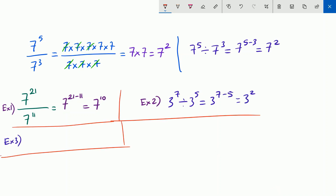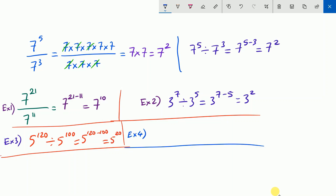Let's have a look at another example. 5 to the power of 120 divided by 5 to the power of 100, which is 5 to the power of 120 minus 100, which is 5 to the power of 20. Okay, another example.